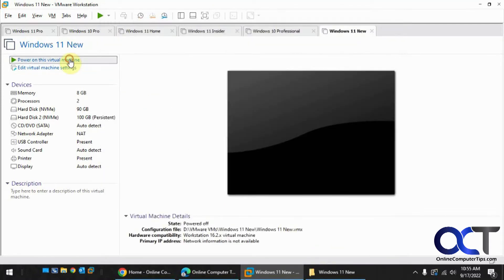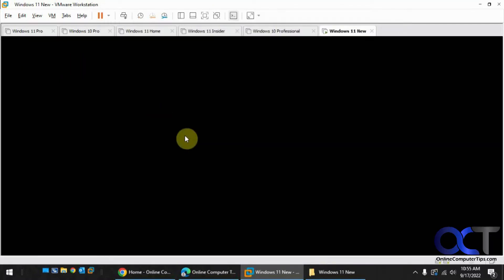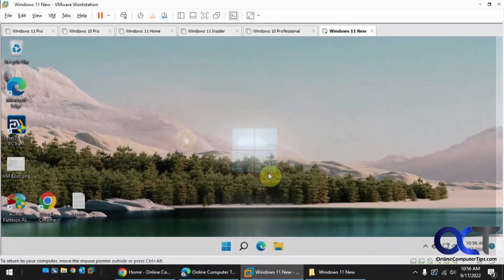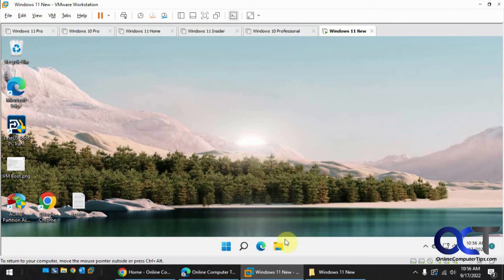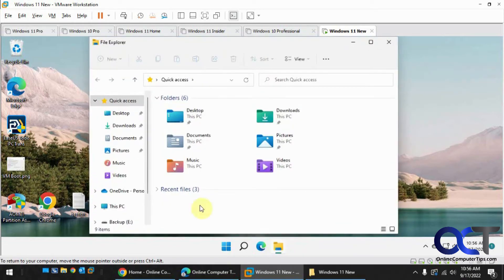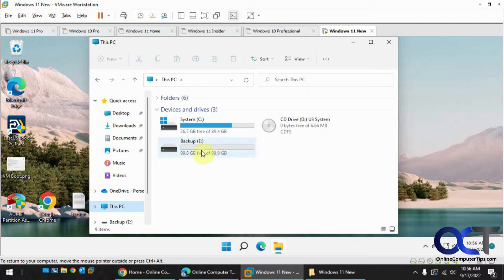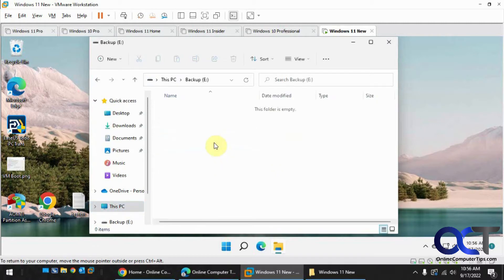Now we're going to turn on this virtual machine here. I want to show you something first. We've got the computer logged in here, we'll go open up File Explorer. So here's our two drives, the 90 gig and the 100 gig. Here's the one that's independent now. We're going to put a new file on here.